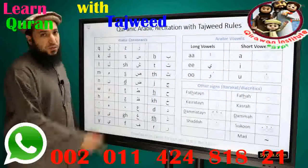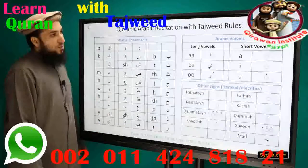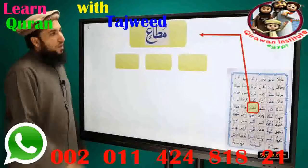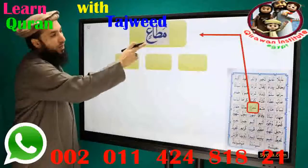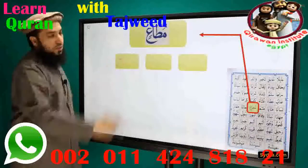This slide is just a reminder for transliteration purposes. And the first word we have is Muta'in, and it can be divided into three syllables.